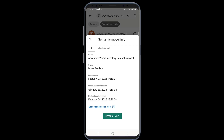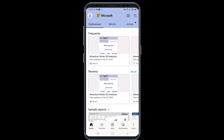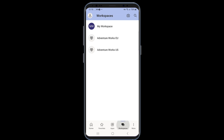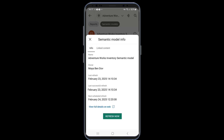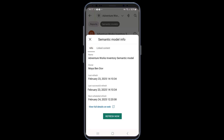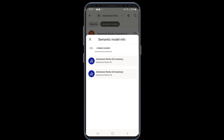Previously, we added support for viewing semantic models in the Power BI mobile apps. This allowed users to track model status and trigger on-demand refreshes directly from the app. To view a semantic model in a workspace, simply open the workspace and select the Semantic Models filter to access the Semantic Model info pane. Now we've taken it a step further — you can see which reports are connected to a semantic model directly from the app. To see the connected reports, select Linked Content from the Semantic Model info pane. You'll be able to see related reports you have access to, including those from different workspaces.